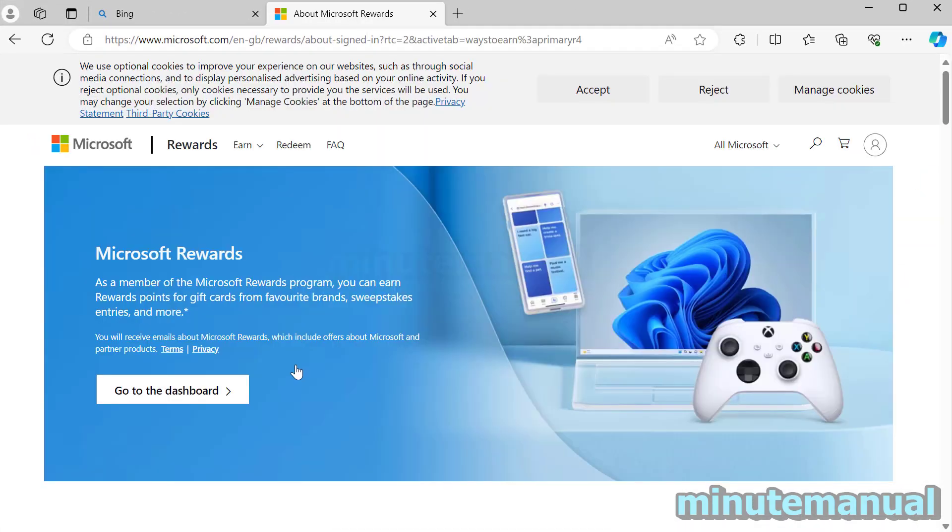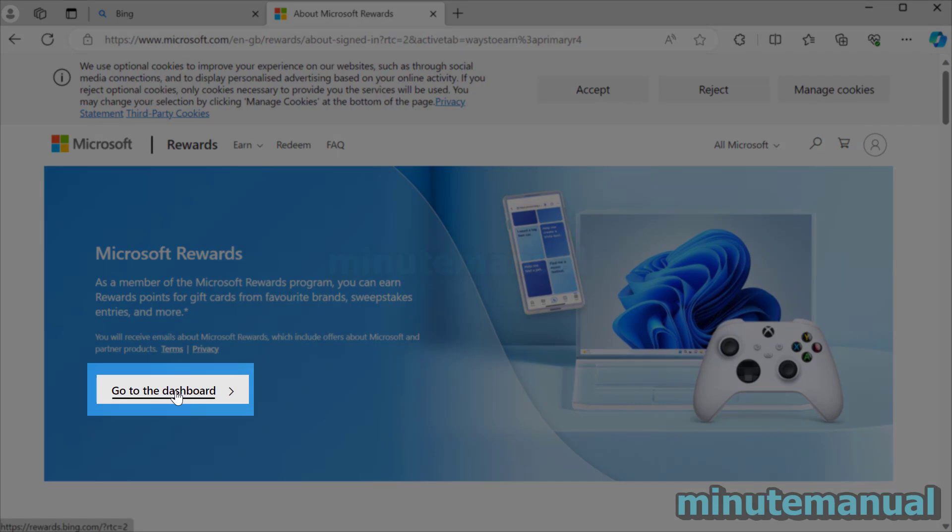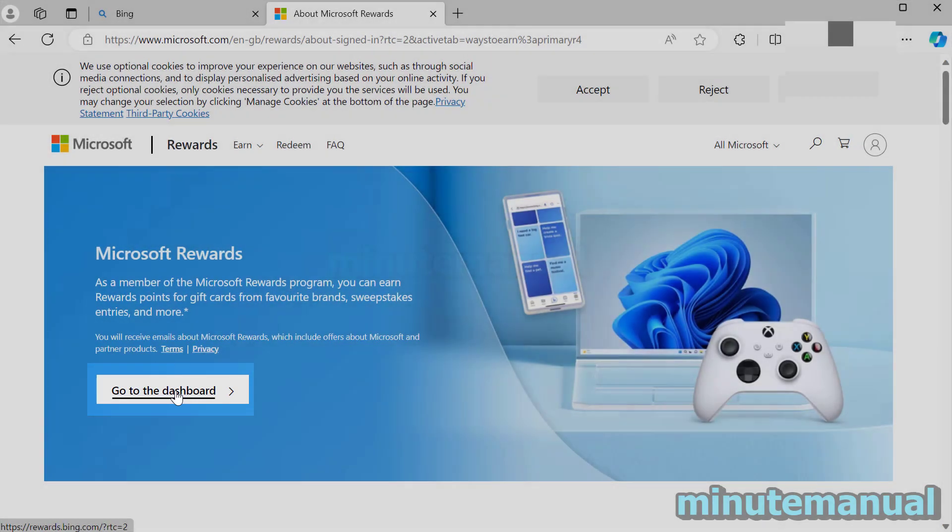From here it will then tell you to log in and once you're logged in then go to the dashboard.